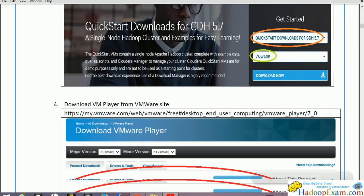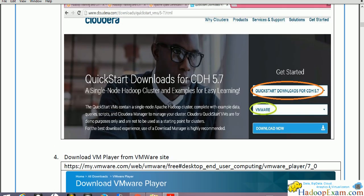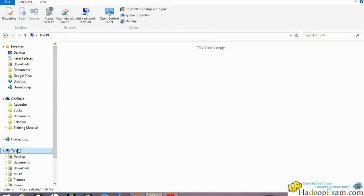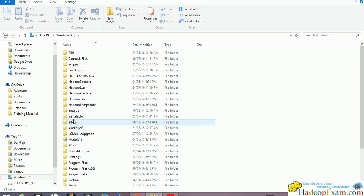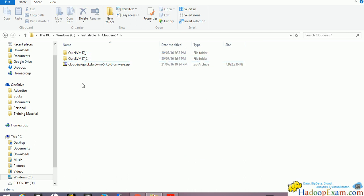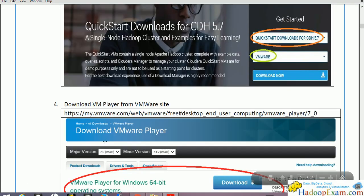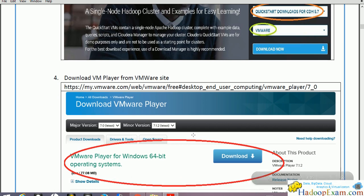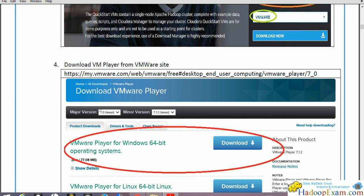We have already downloaded this file. Once you download it, it will be a zip file. In my machine you will have the Cloudera Quickstart VM 5.7.0 zip file downloaded. Now next we are going to download the VM player which is needed — this is the player in which this image would be played. That's why we need it, and it is provided by VMware. You can go directly to the VMware site and download it.